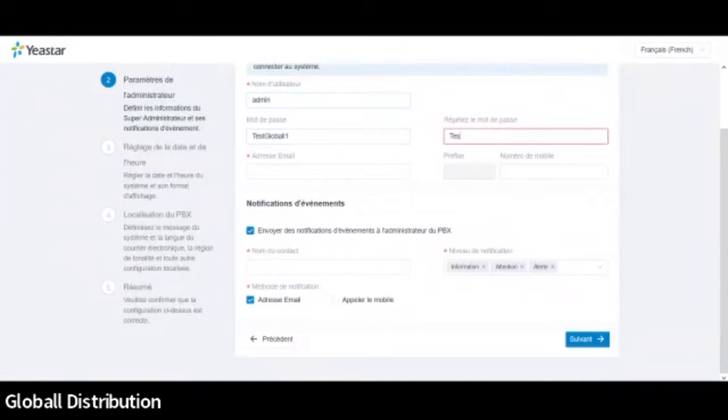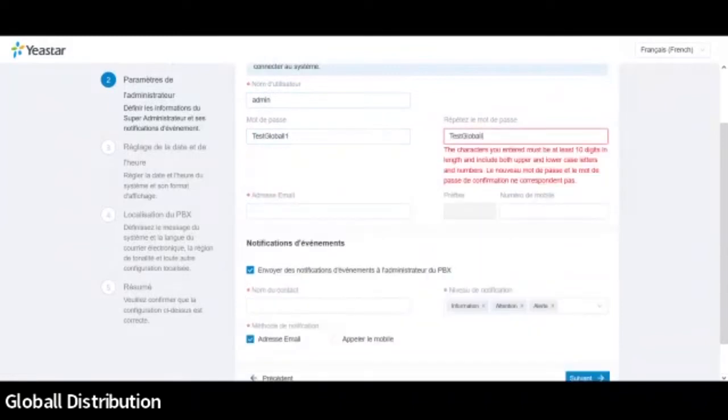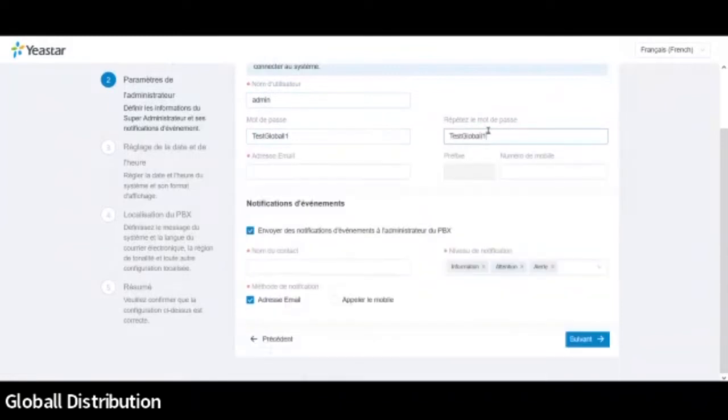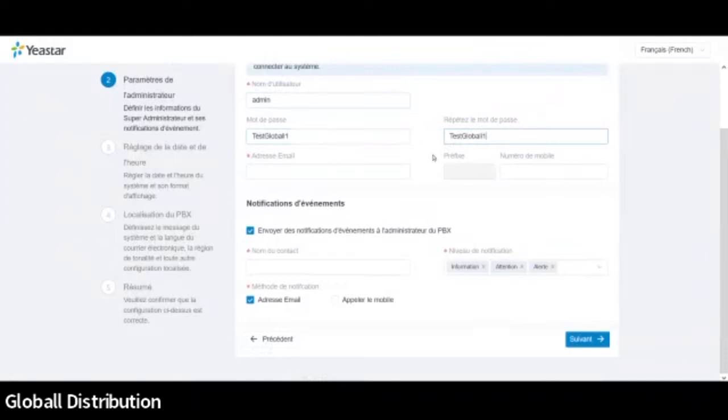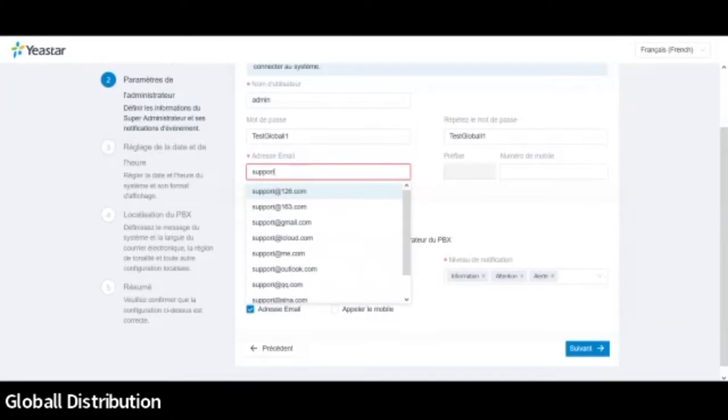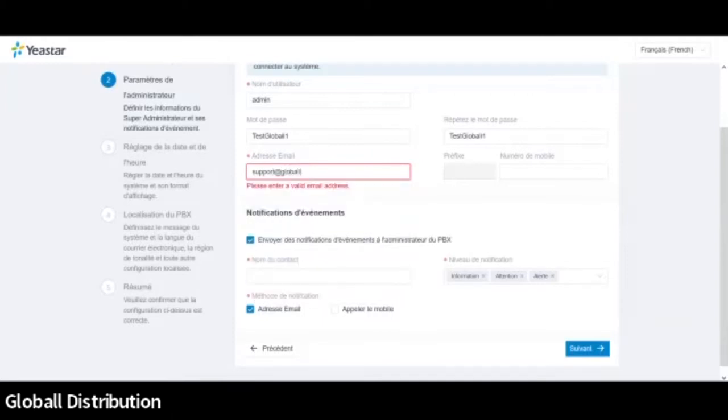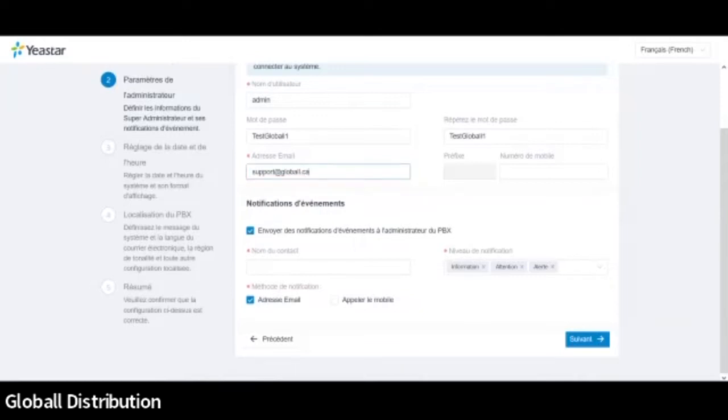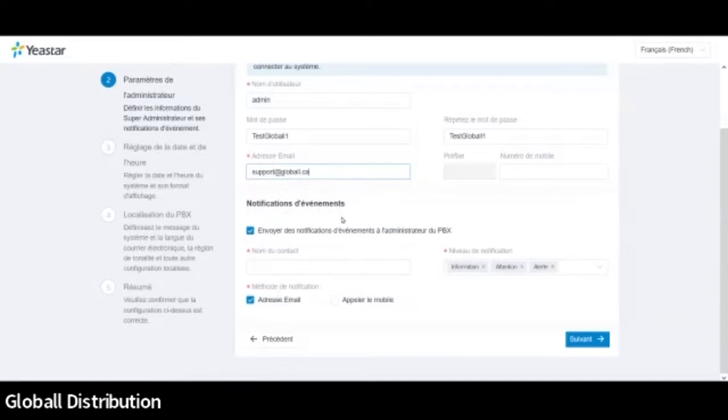Il va ensuite vous demander de créer un nom d'utilisateur. Donc de base, il vous donne admin. Moi, je vais le laisser tel quel. Vous pouvez ensuite rentrer un mot de passe pour votre système. On doit le rentrer deux fois, évidemment. Donc je rentre ici. À savoir que ce n'est pas une obligation. Vous n'avez pas l'étoile de requis. Donc ce qui veut dire que vous n'êtes pas forcément obligé de rentrer. Fortement conseillé, évidemment. Mais ce n'est pas une obligation. Et ensuite, on vous demande de rentrer une adresse e-mail. Alors, pourquoi on vous demande de rentrer une adresse e-mail? Tout simplement parce que l'équipement peut vous envoyer des notifications en cas de problème, d'alarme, même d'événement.